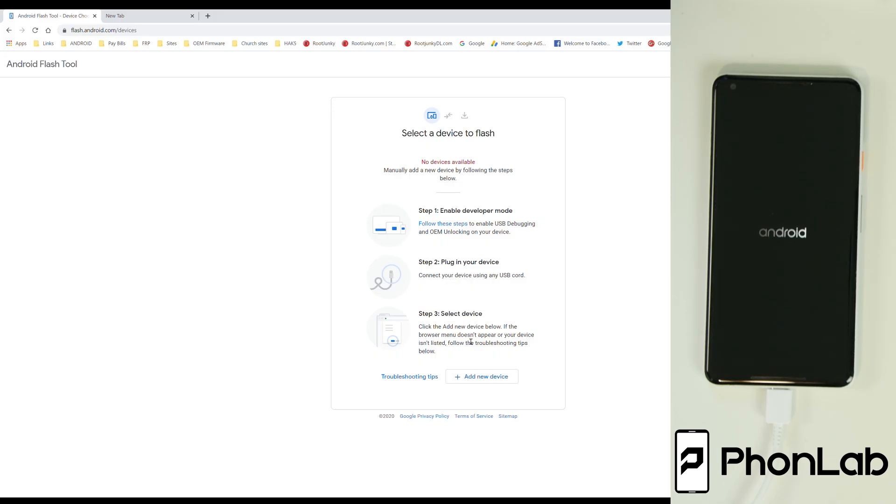And there you go. See? AOSP. Stock boot animation. That isn't no Pixel boot animation because this is stock Android. Bare bones Android on this Pixel, which is kind of cool. I haven't seen this in quite a long time. So let's let it boot up, and then we'll take a closer look at it.